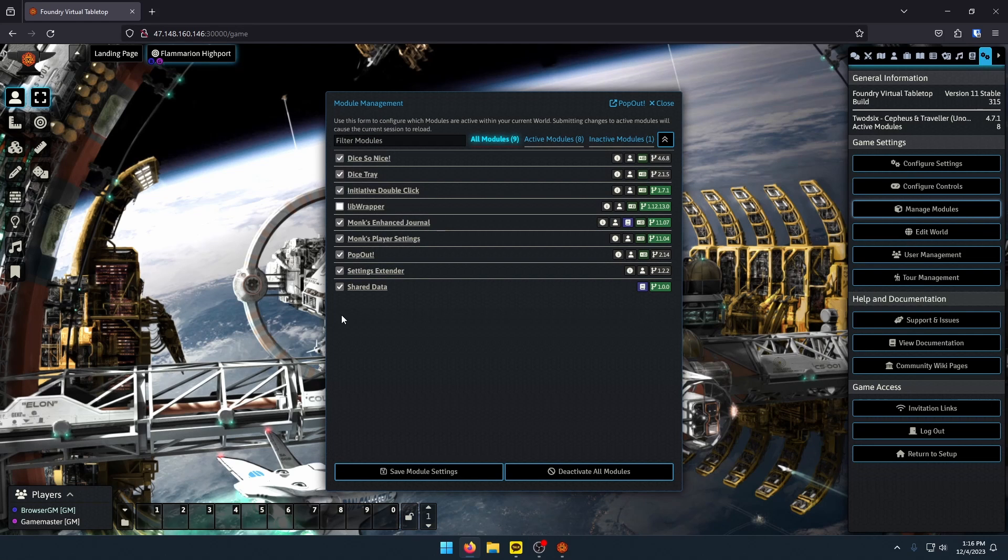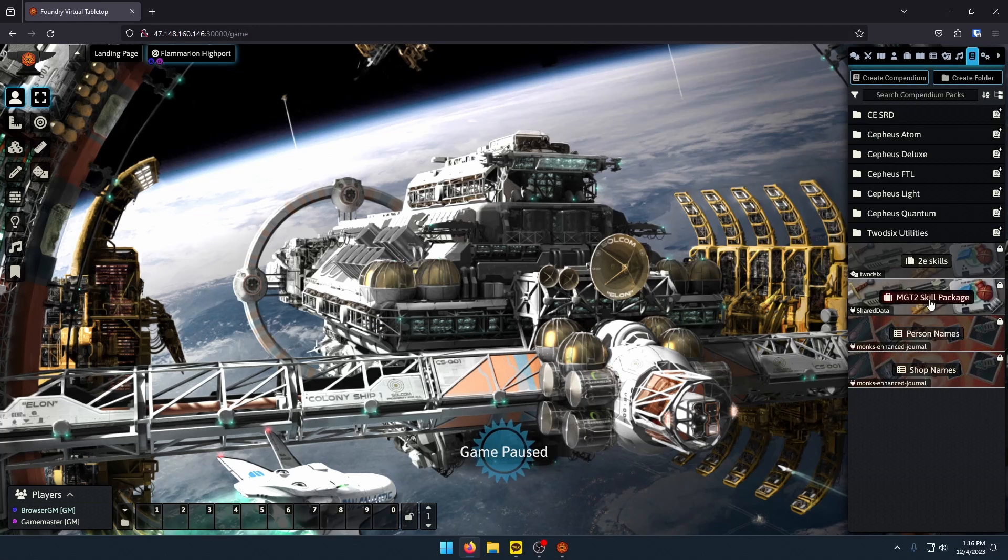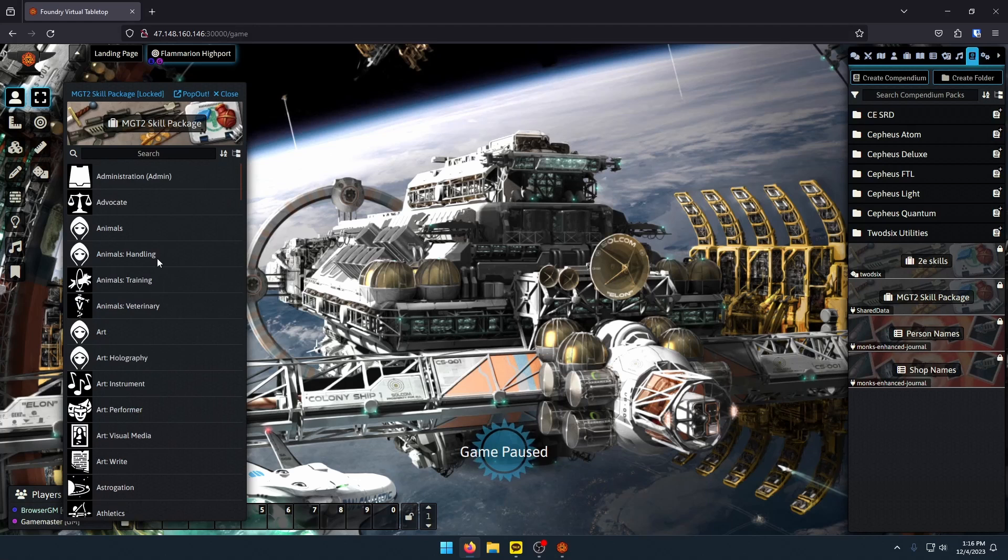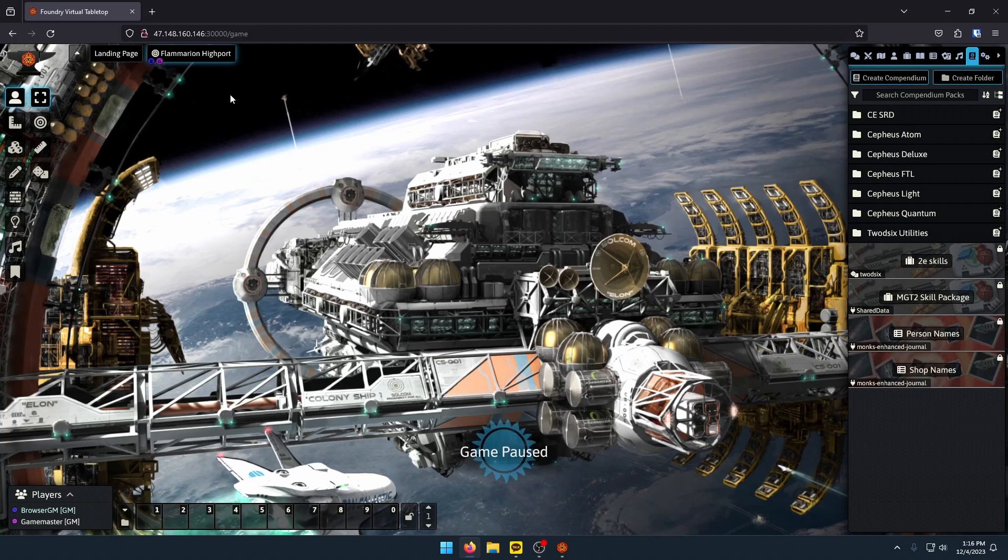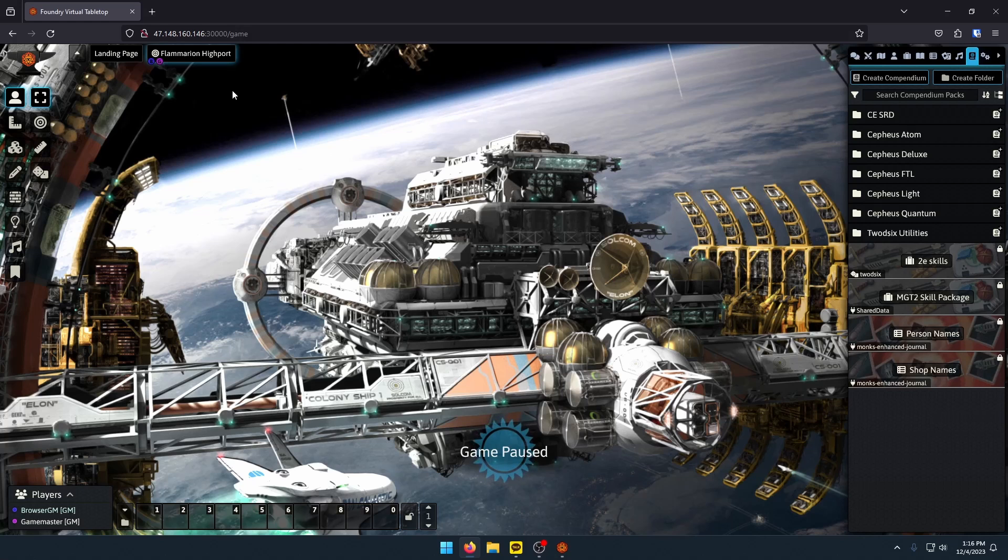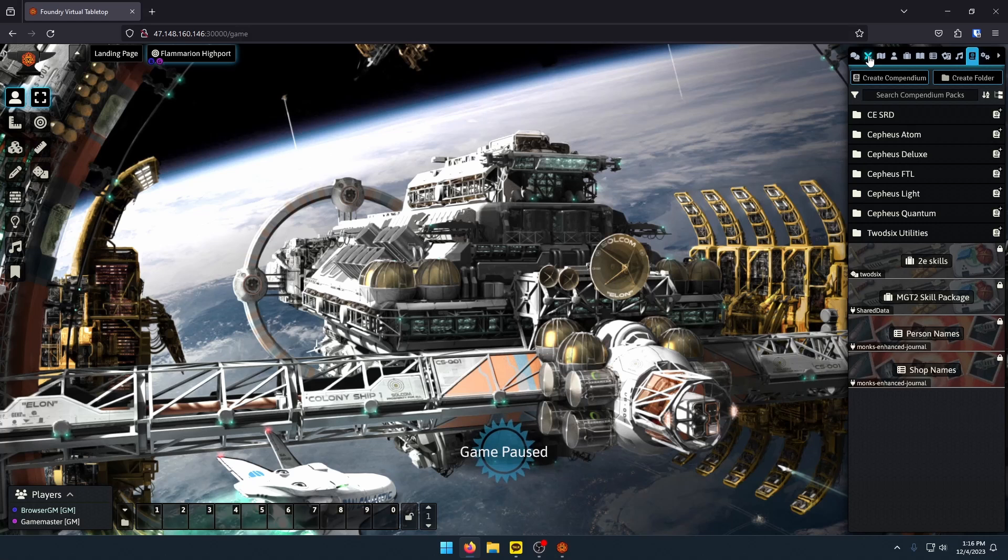Other than that, Shared Data is the last one. All that, as I explained, all that does is it imports my list of skills from Mongoose Traveler second edition. Again, just to reiterate, I cannot share this because of copyright reasons. You're going to have to create this yourself. And if you follow tutorials on YouTube and on the Foundry Virtual Tabletop website, you can learn to make this module yourself. I promise you, not difficult at all. All it really involves is creating a JSON file, which is a file that ends in .json. Pretty straightforward.